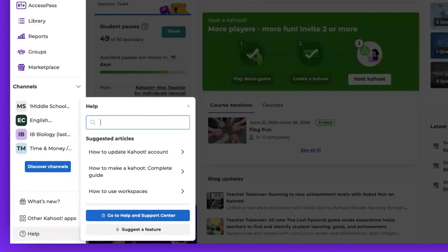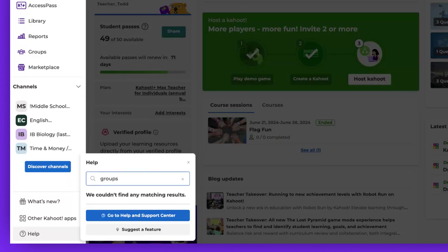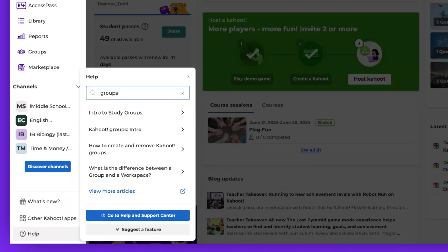You have the option to search for a specific topic that catches your attention. A list of relevant articles will appear, and clicking on any one of them will direct you to that particular article.